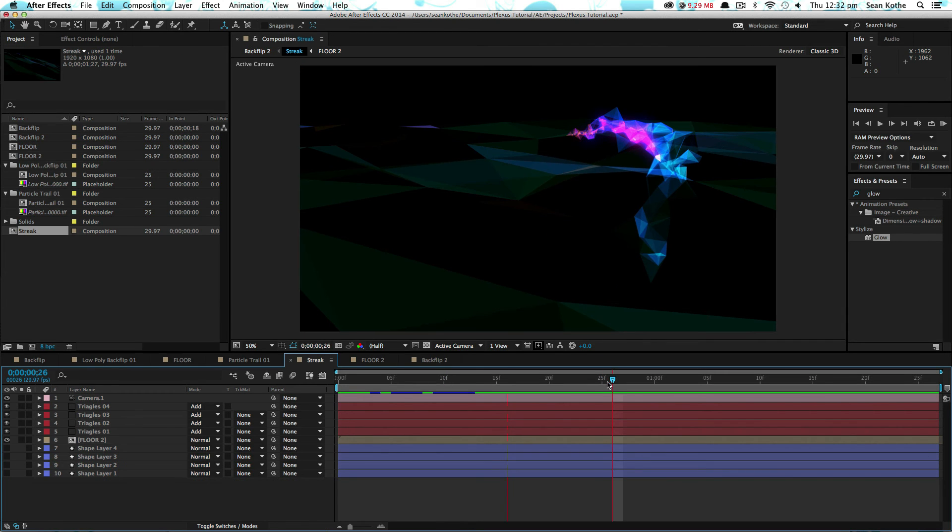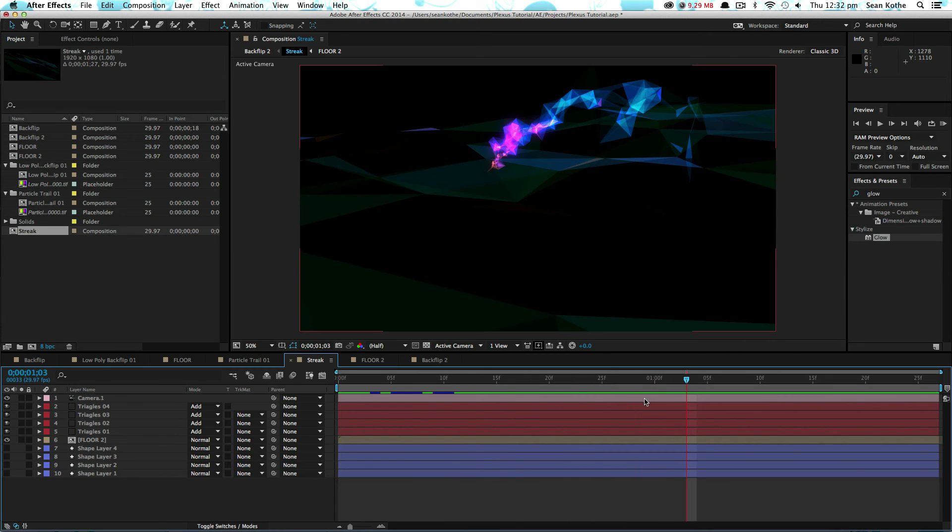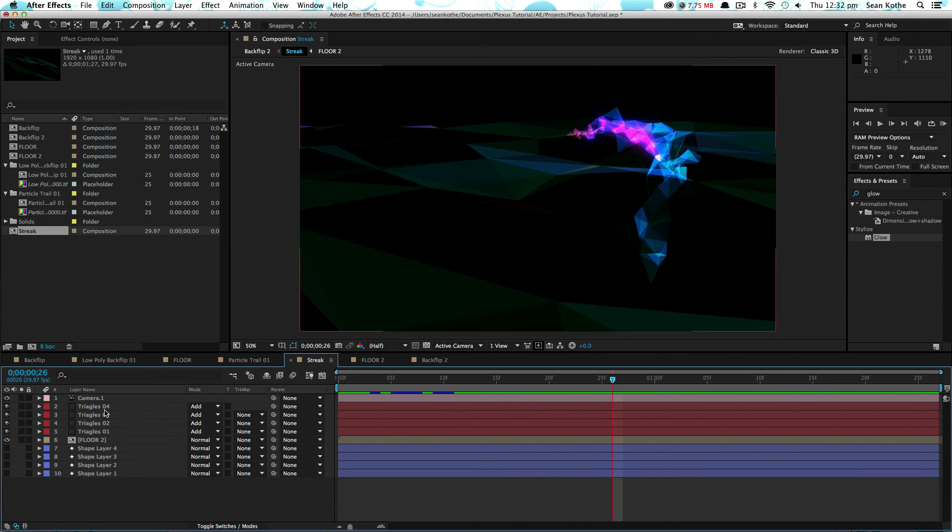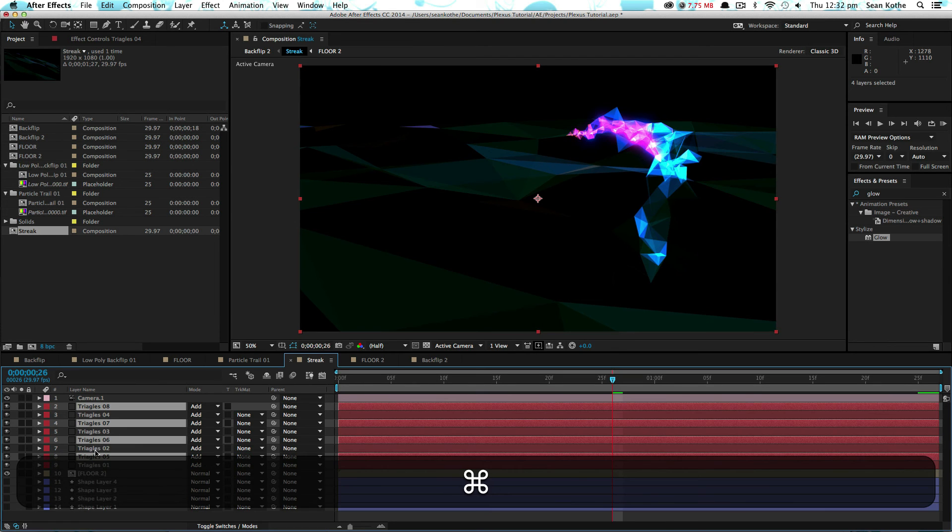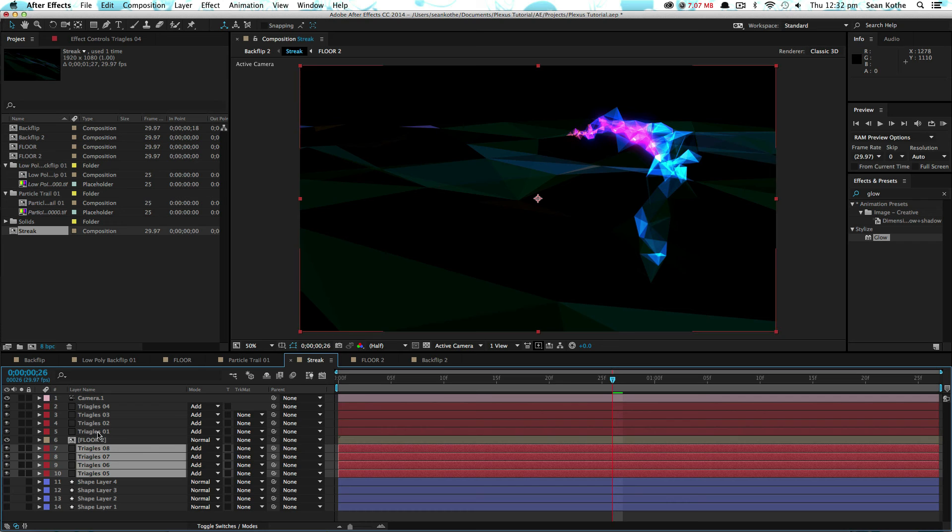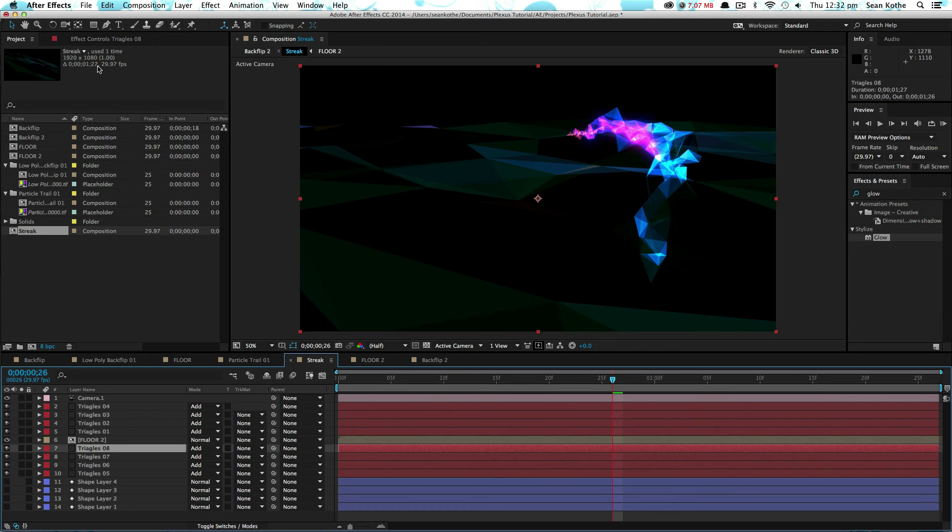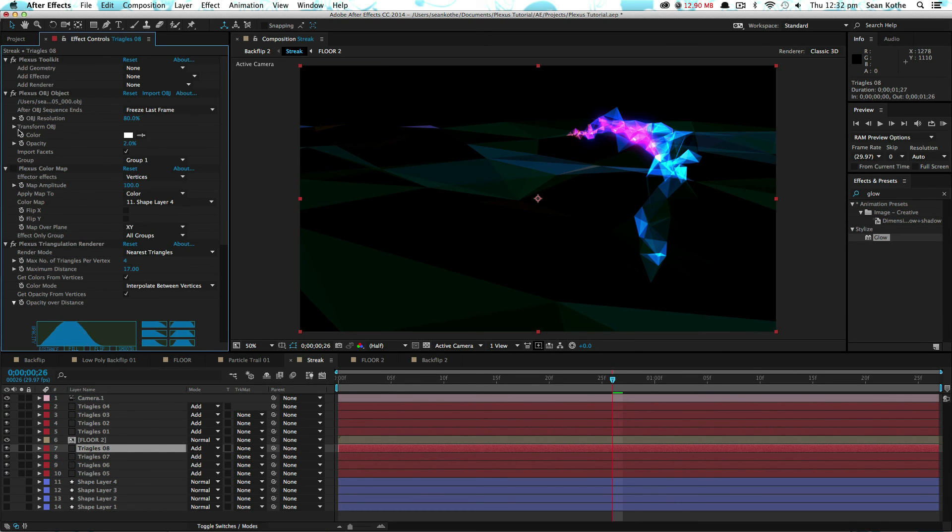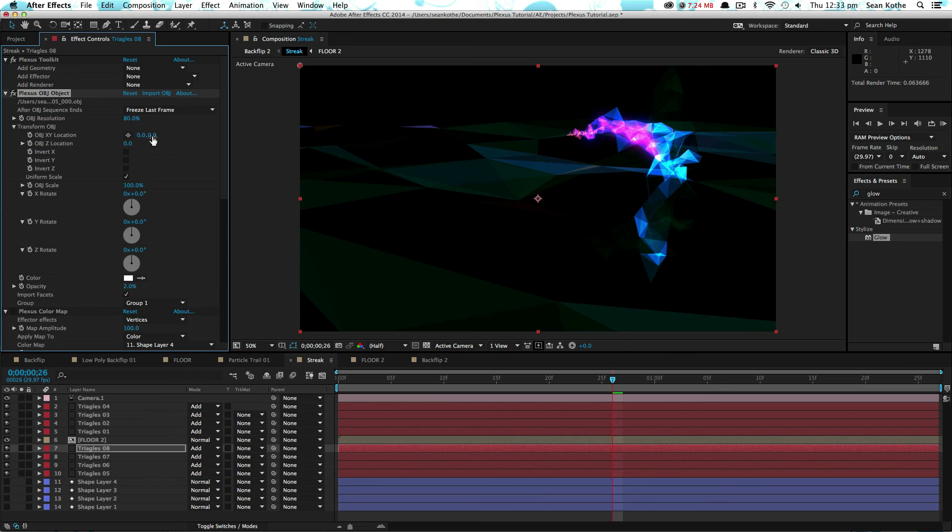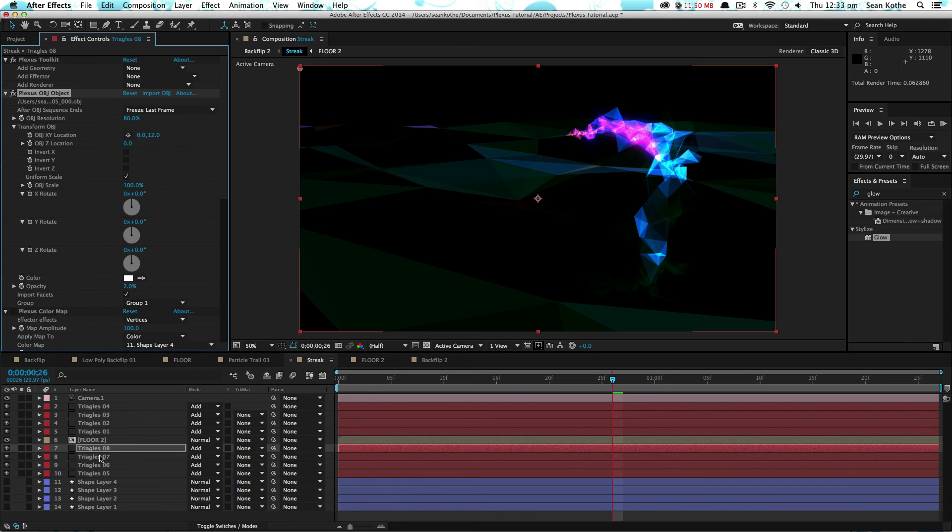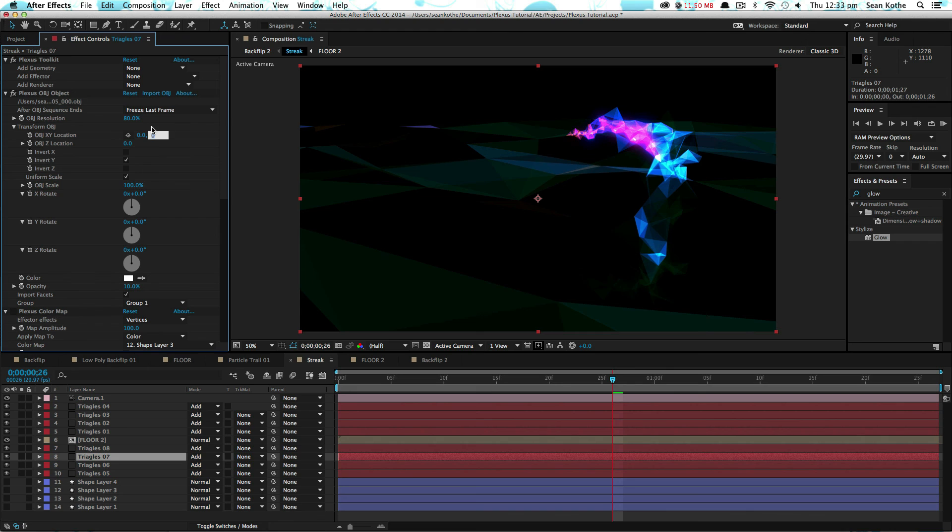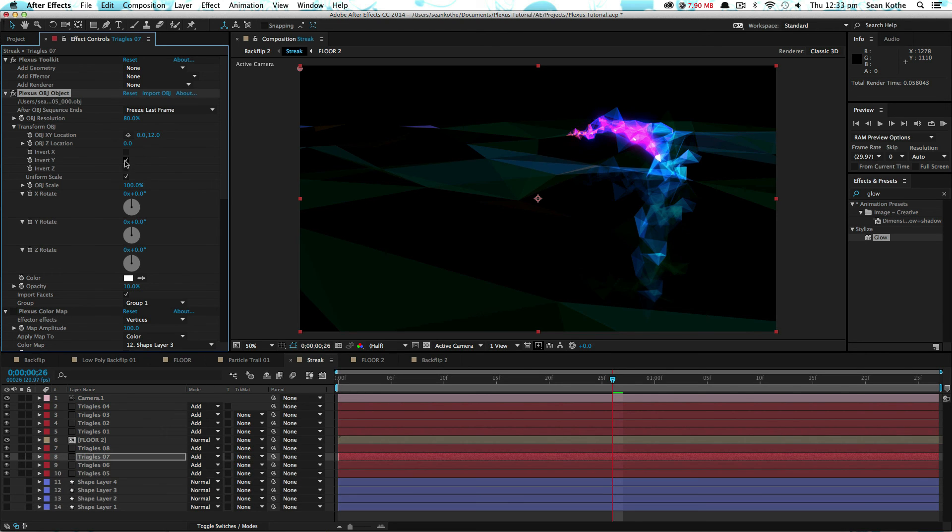So if you want to create a reflection of this streak on the floor plane, a quick way of going about it is just to duplicate all of these. Let's bring them below the floor and go in and you can actually transform the OBJ just to make it act like a reflection. If you untick the invert Y and let's just offset this by twelve. So twelve on the Y axis. And let's do the same for all the other layers. So twelve and untick invert Y.